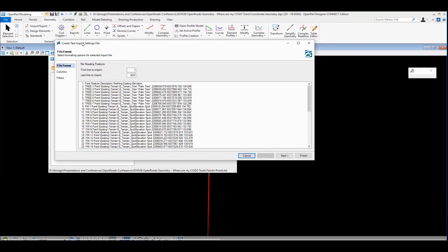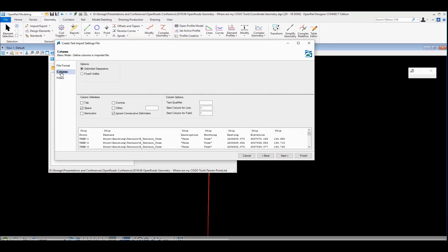On the first tab we define which lines to read out of that file. I'm going to tell it to read everything from the first line to the end of the file. We're going to come back and adjust that in a minute, but for now we'll start there.